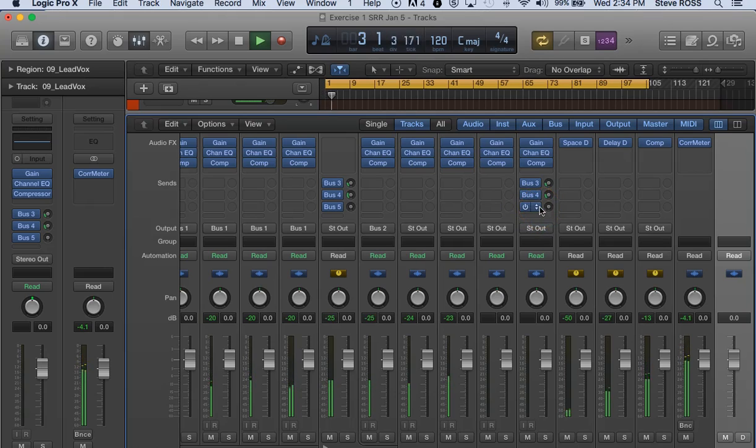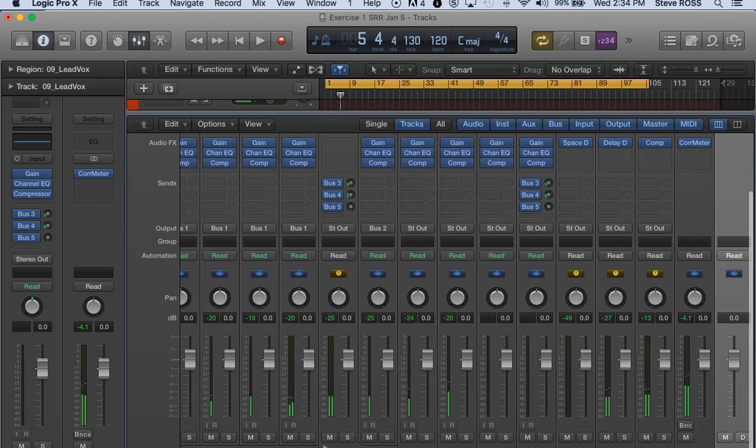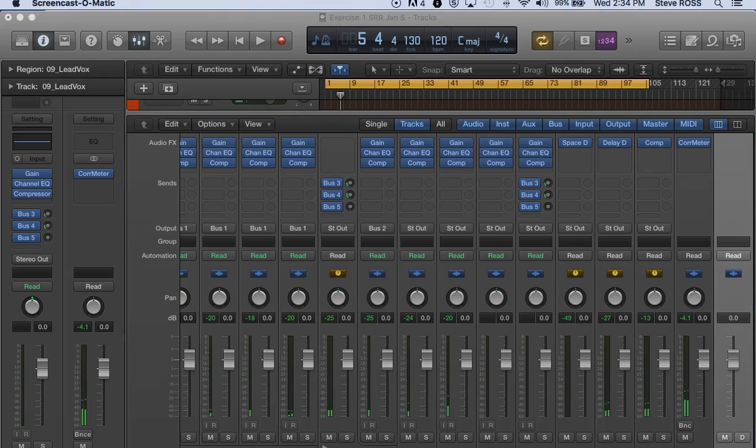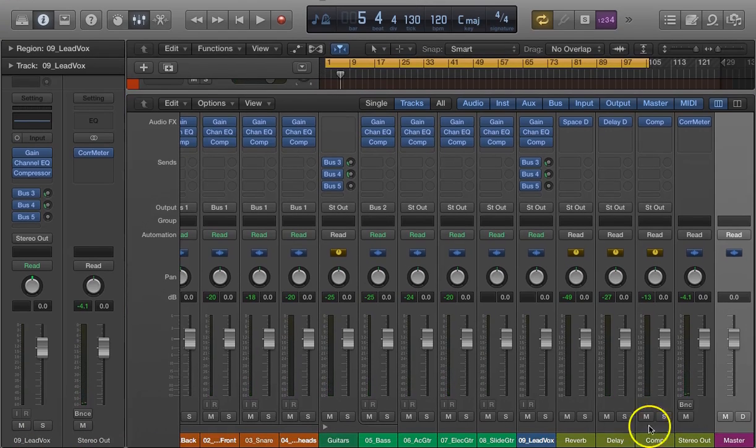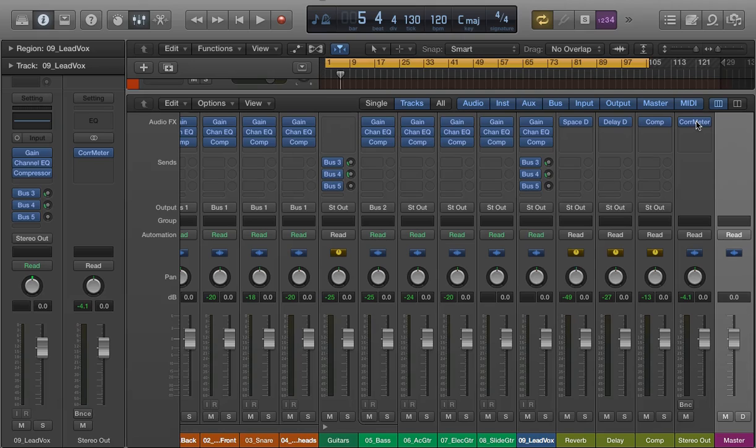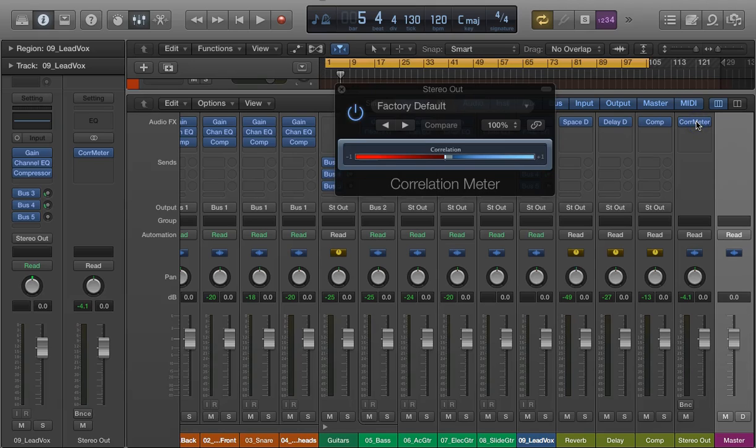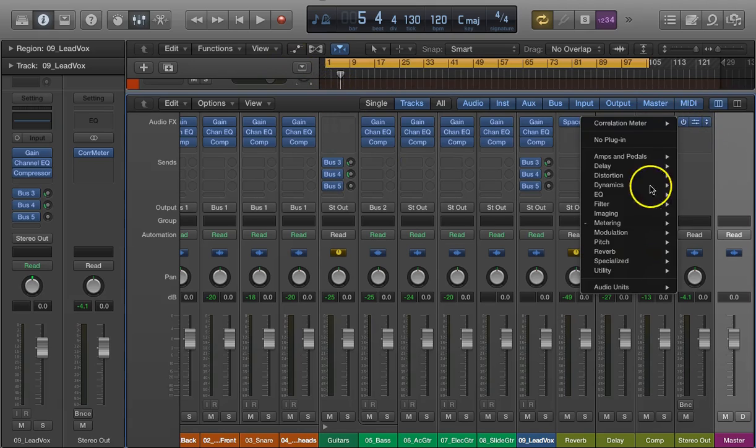Okay, in this video we're going to look at the correlation plugin. The place that I put the correlation plugin is at my stereo out, so that's my main output, and the correlation meter is there in the plugin section. Let's see where it is.